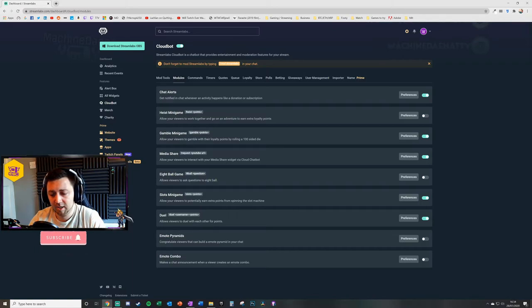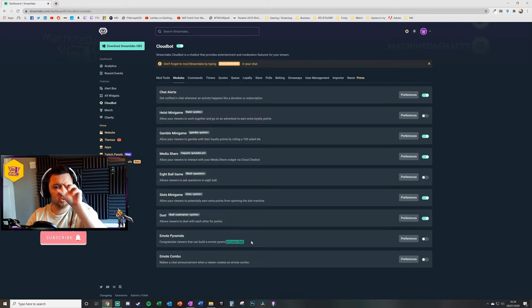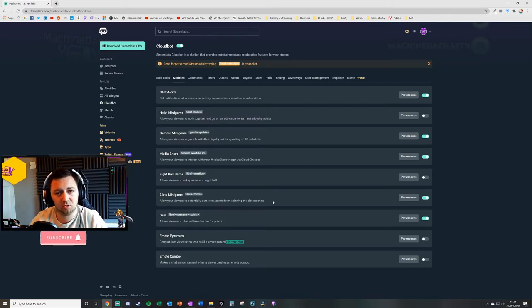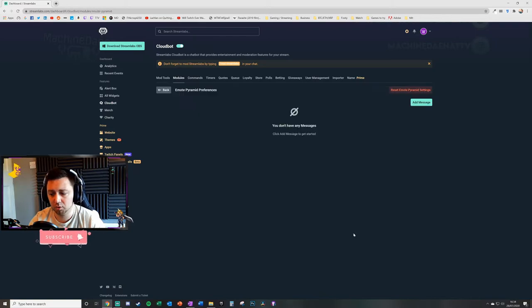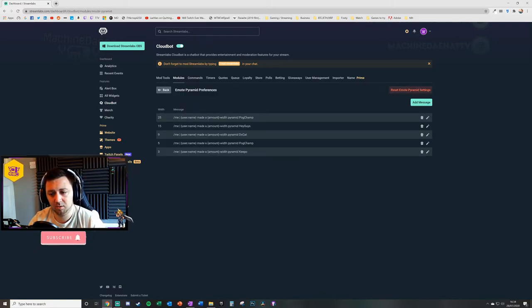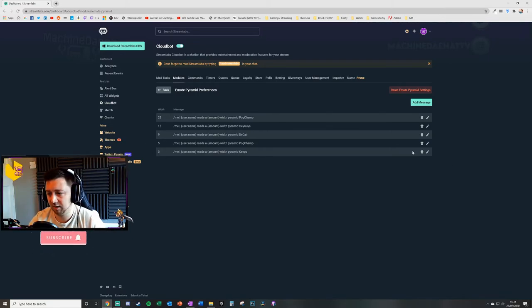Emote pyramids—congratulate viewers that can build an emote pyramid in your chat. So certain combinations of pyramids in your chat, it then does a congratulations for them. You can look at that—for example, forward slash me made a pyramid with pogchamp. So different ways you can essentially edit these settings here.